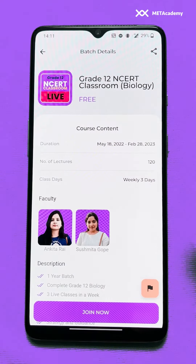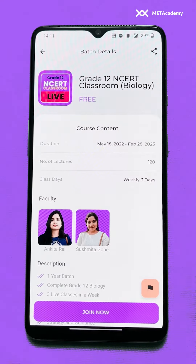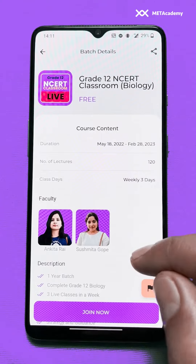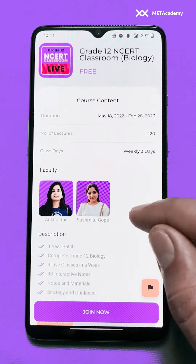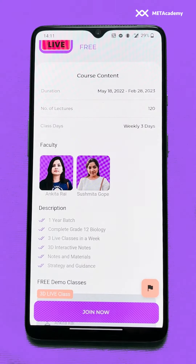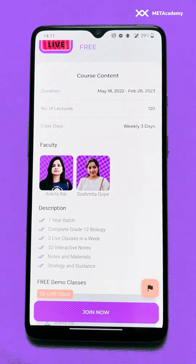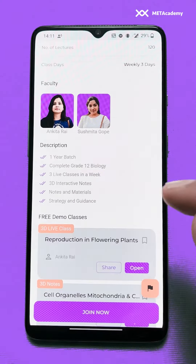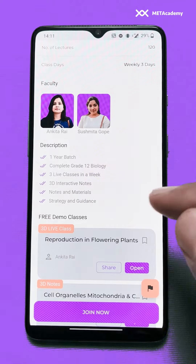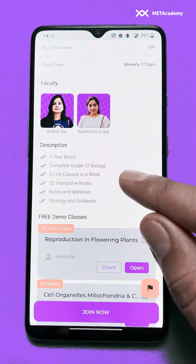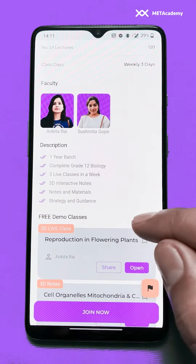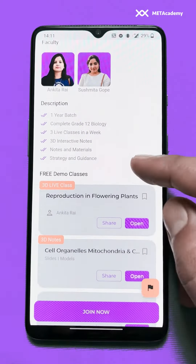The number of lectures in this batch will be 120, and the class days will be three days per week. If you scroll down, you'll find the list of faculty — the teacher who will be teaching you — and a description about this batch.